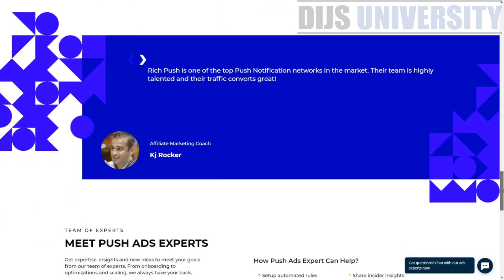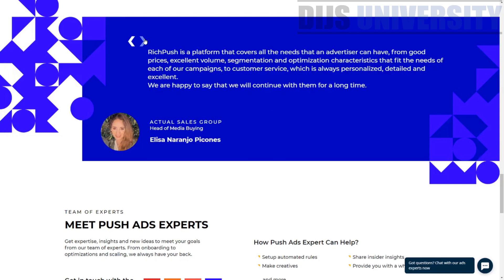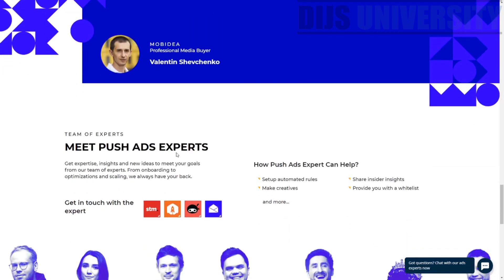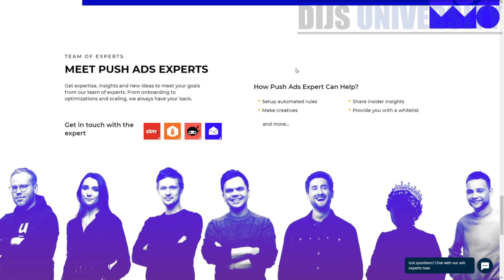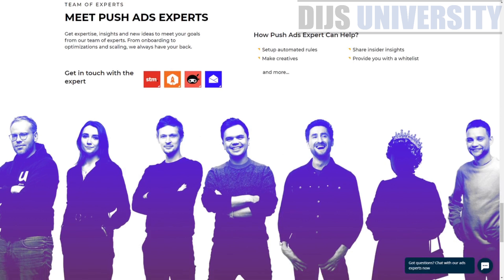There are reviews and testimonials from people like affiliate marketing coach KJ Rocker, head of a media buying company Alyssa, and professional media buyer Mobidia — all commenting on RichPush. They also show their full team on the website, which is pretty genuine because not many companies actually show the whole team behind the product.